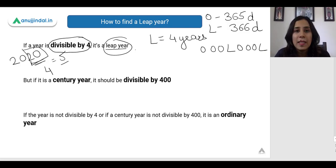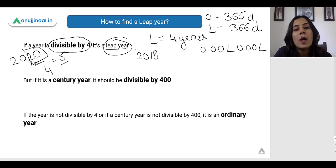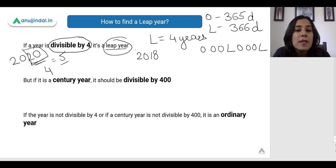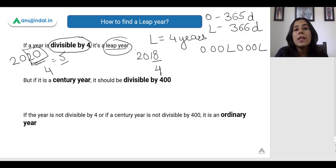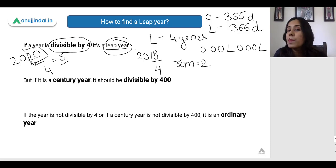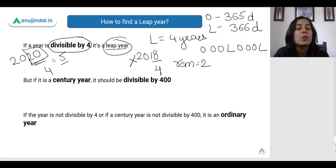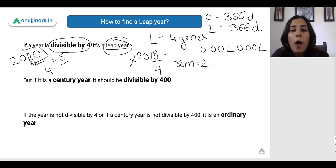Similarly, let's take an example of 2018. The last 2 digits are 18. If we divide it by 4, we get a remainder of 2 and it is not completely divisible by 4. So 2018 was not a leap year — it was just an ordinary year.